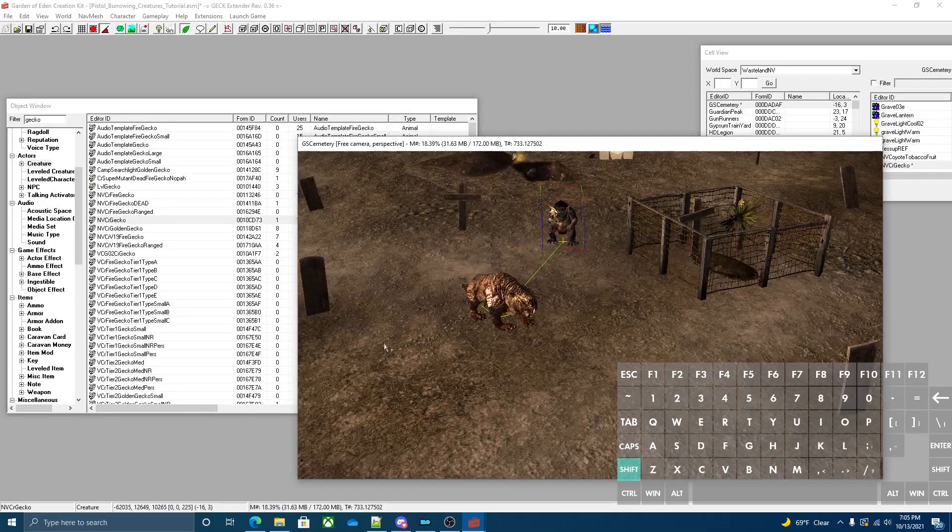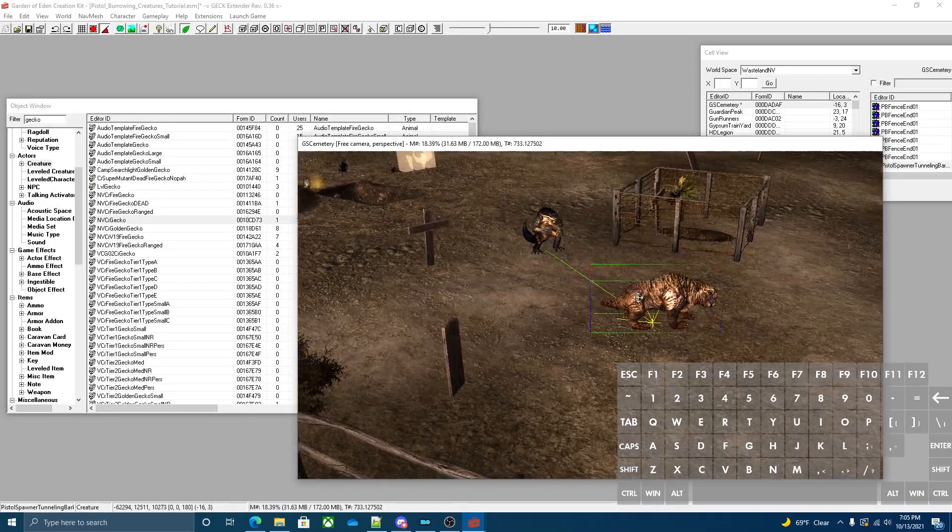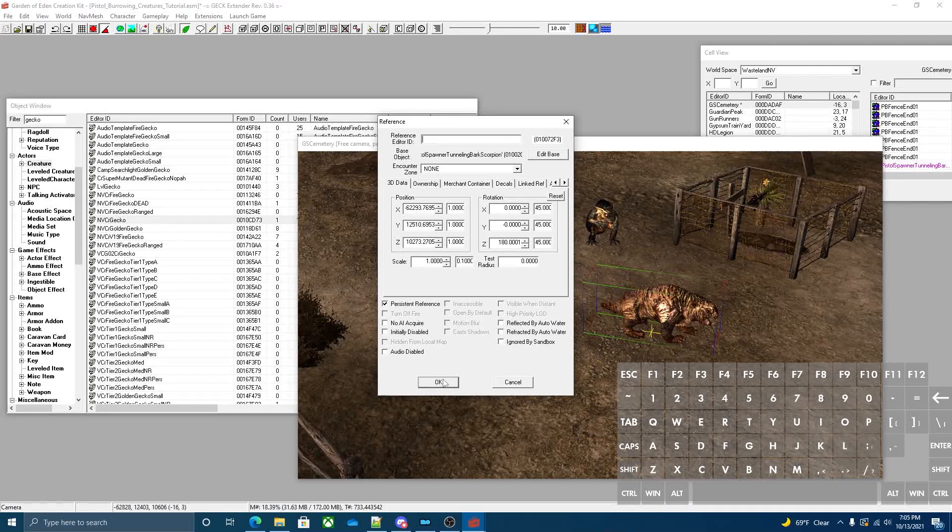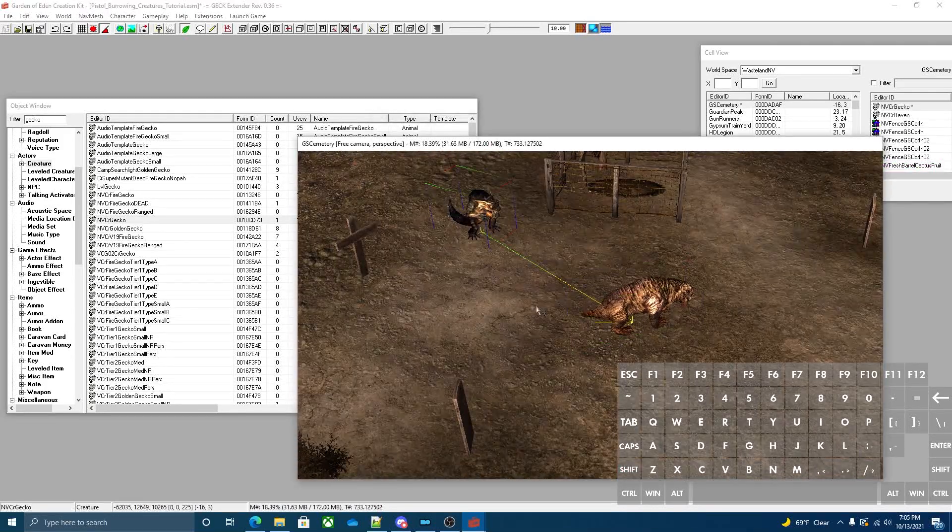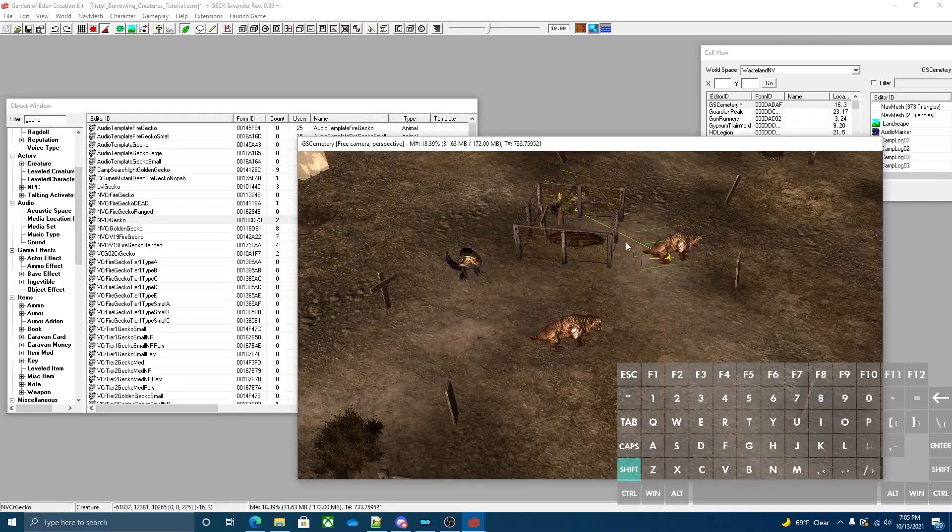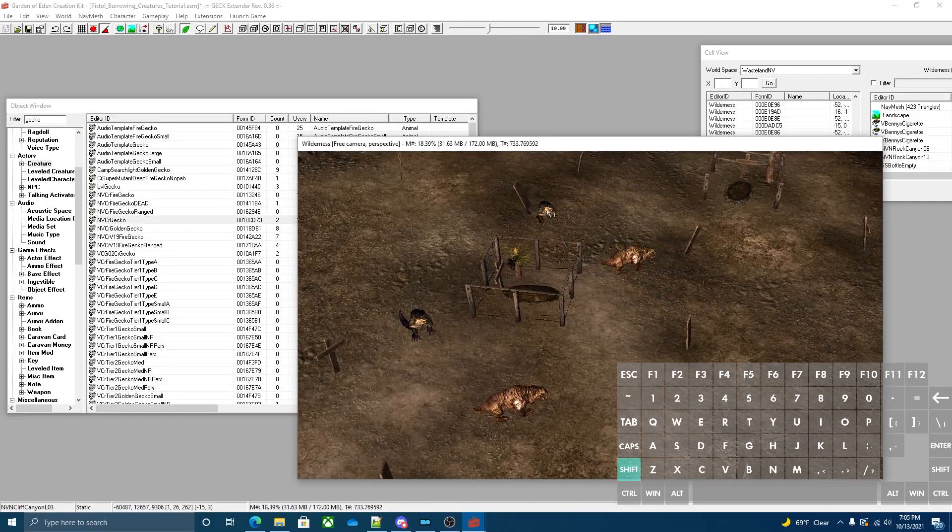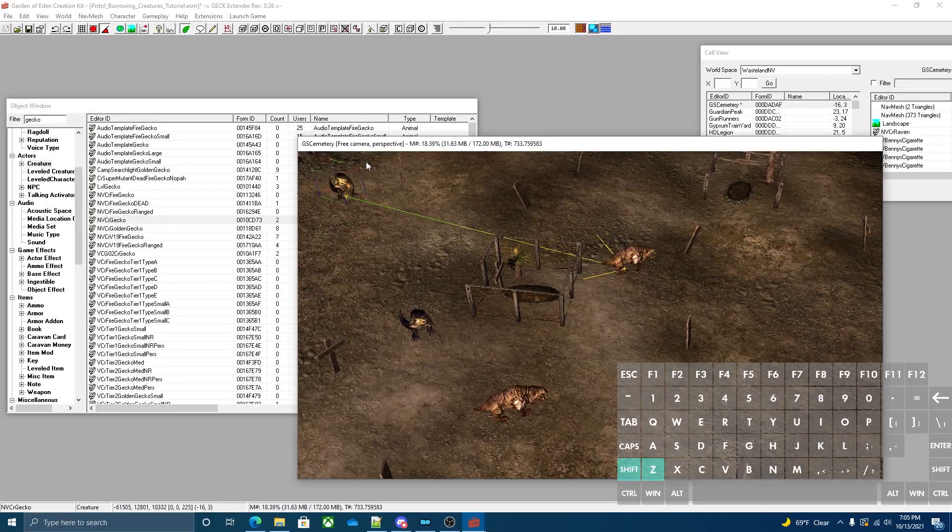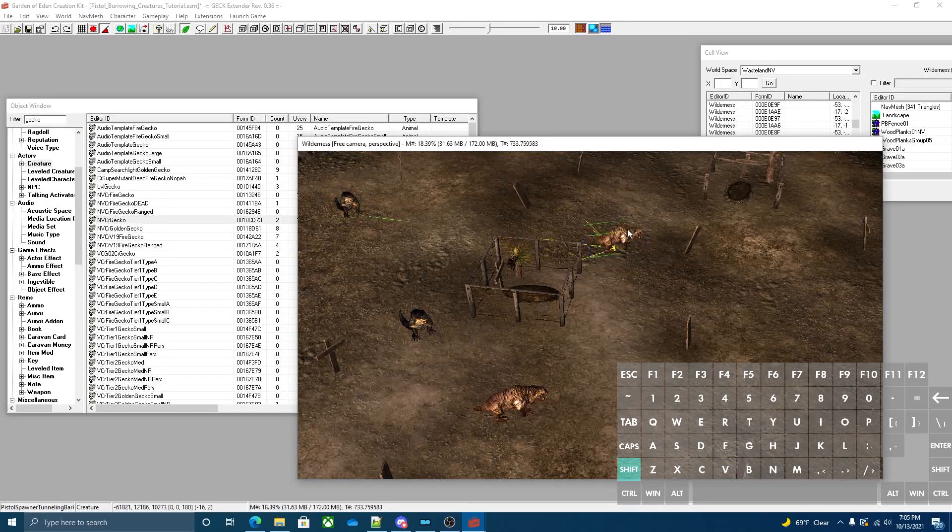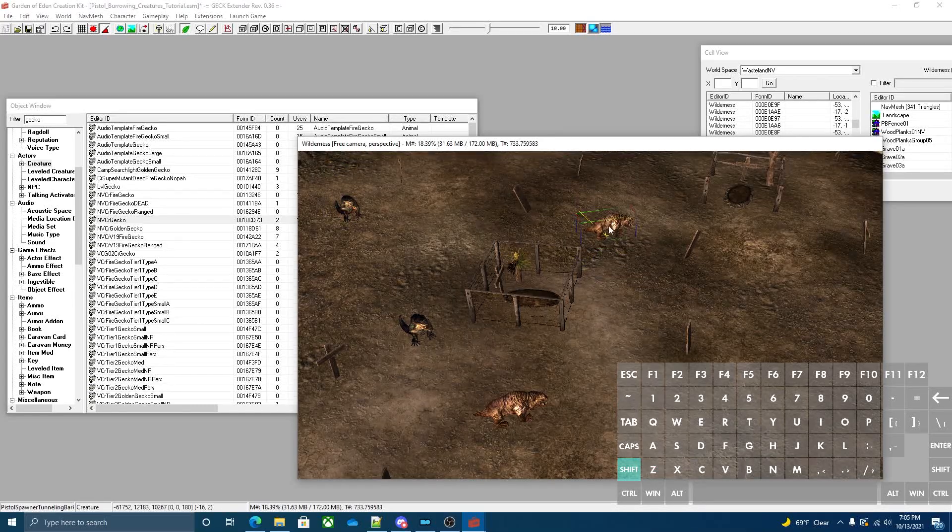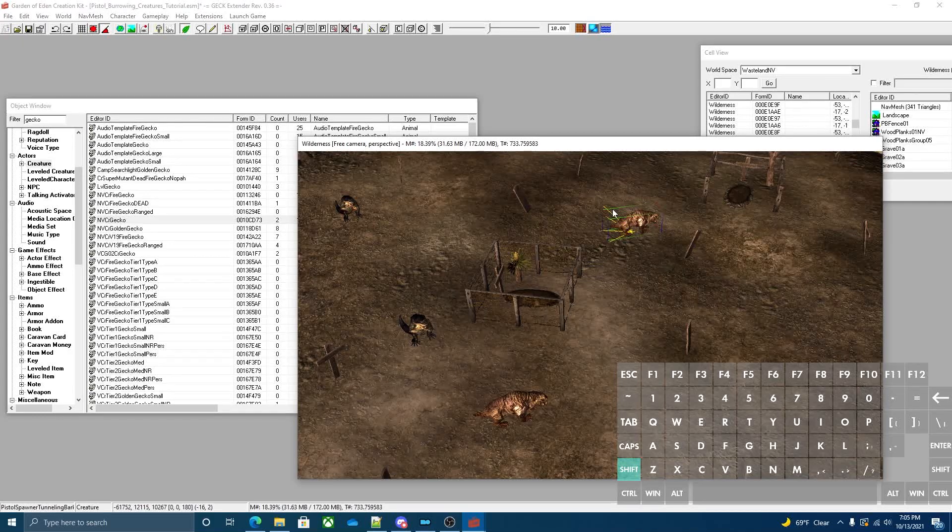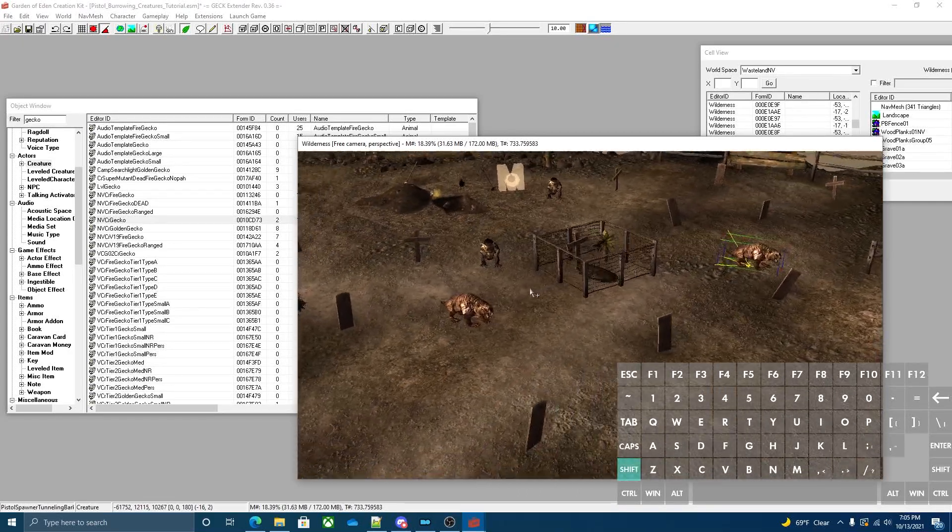From here you can toggle the model off and save or if you want to add more you can do that. It doesn't matter where these guys are because it always moves it to the location of the spawner. These guys will walk around invisible and then once something interacts with them, the creatures will pop up.